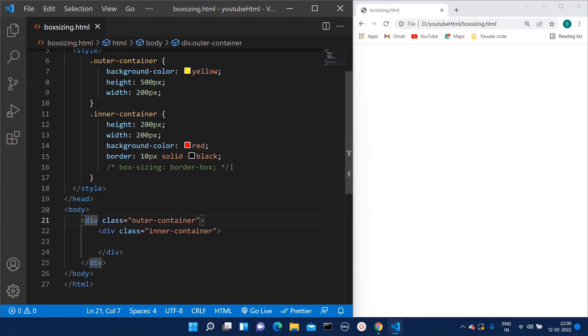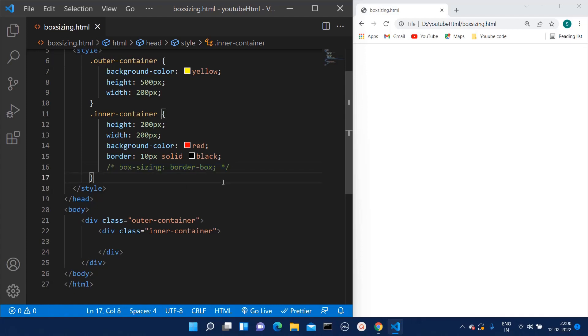I have commented this box sizing property for now to check what default behavior we get.